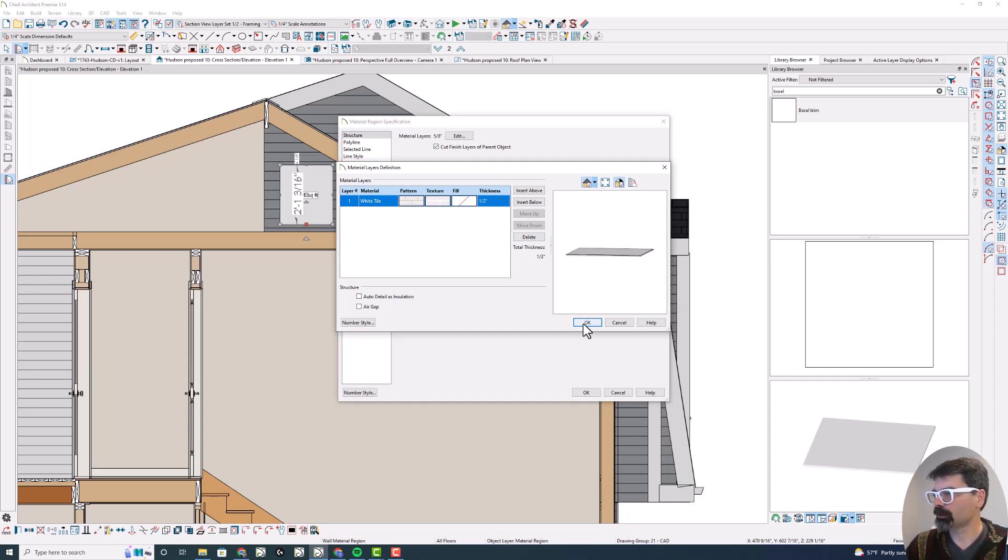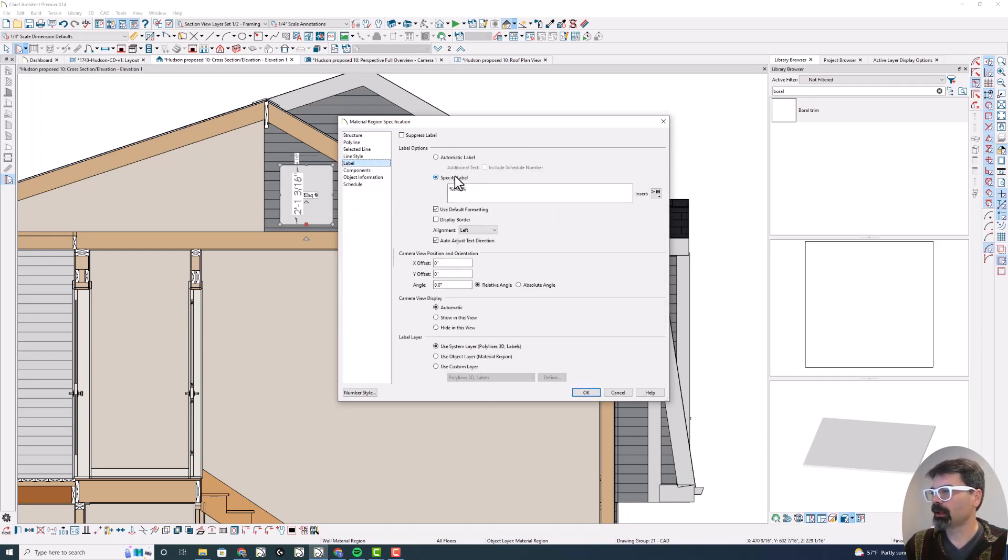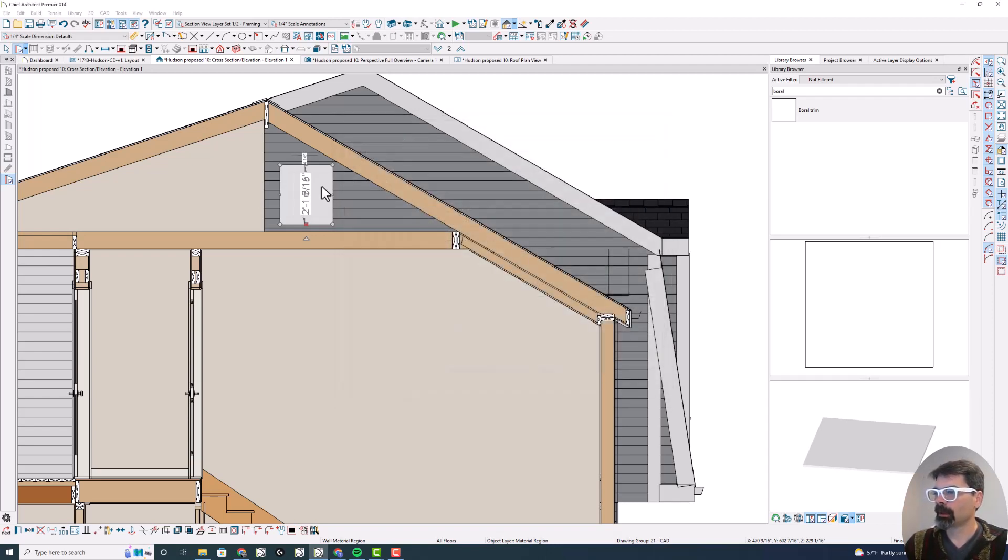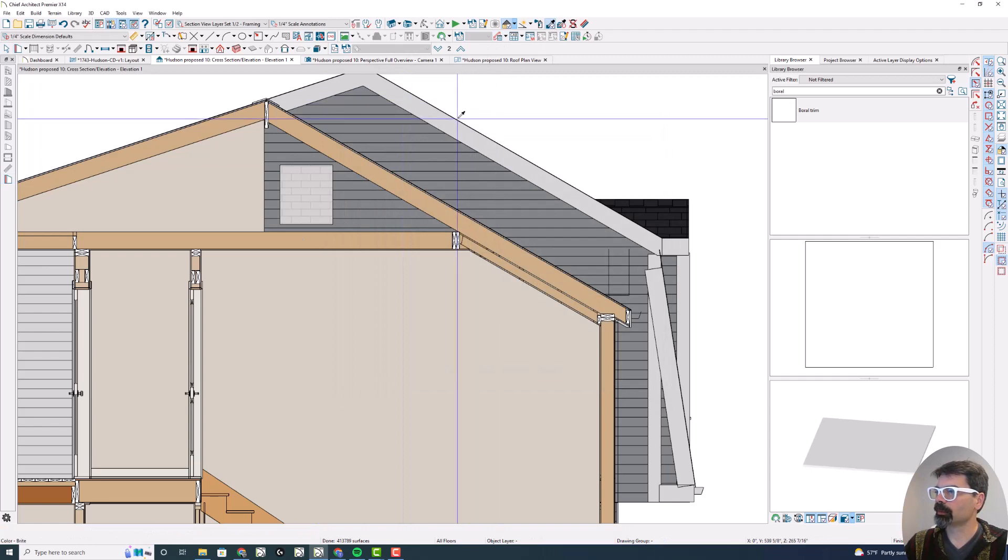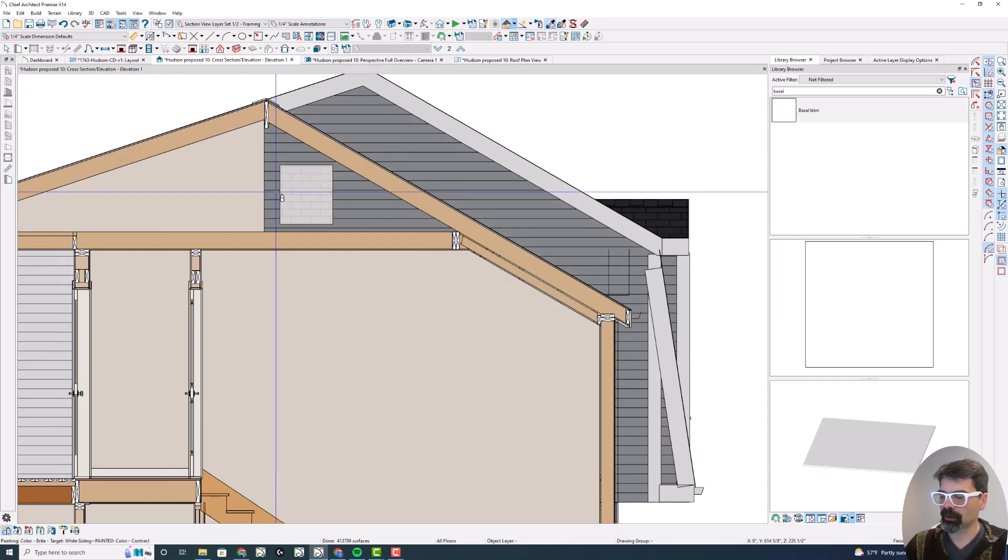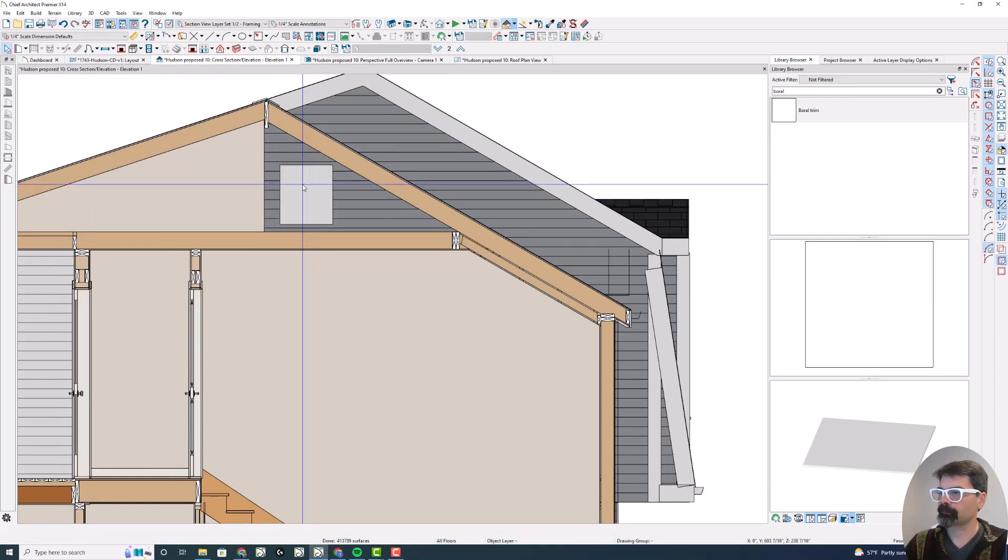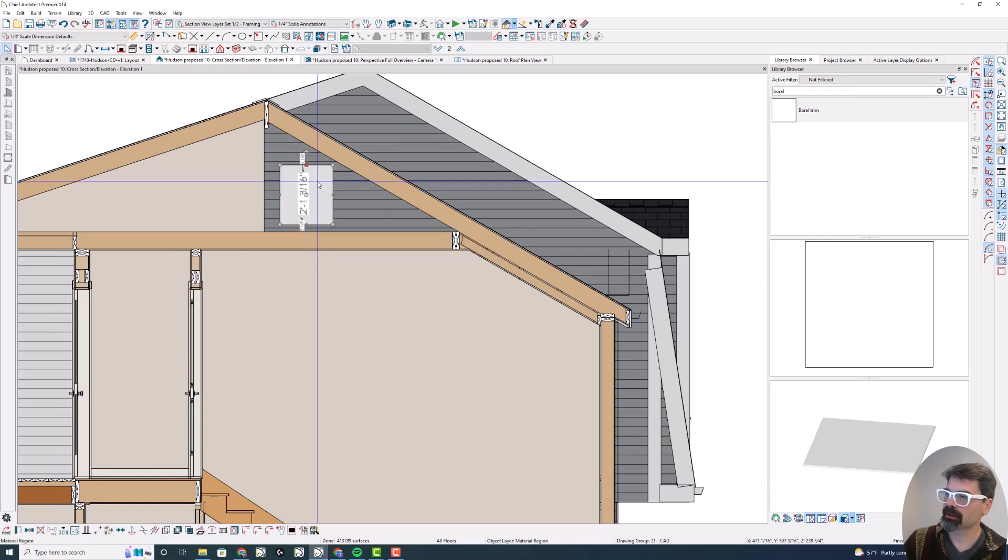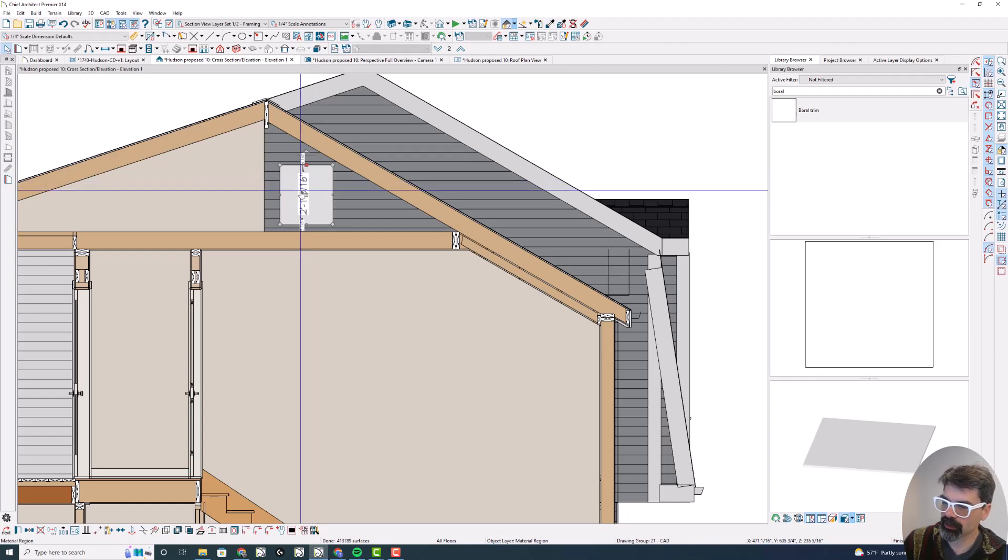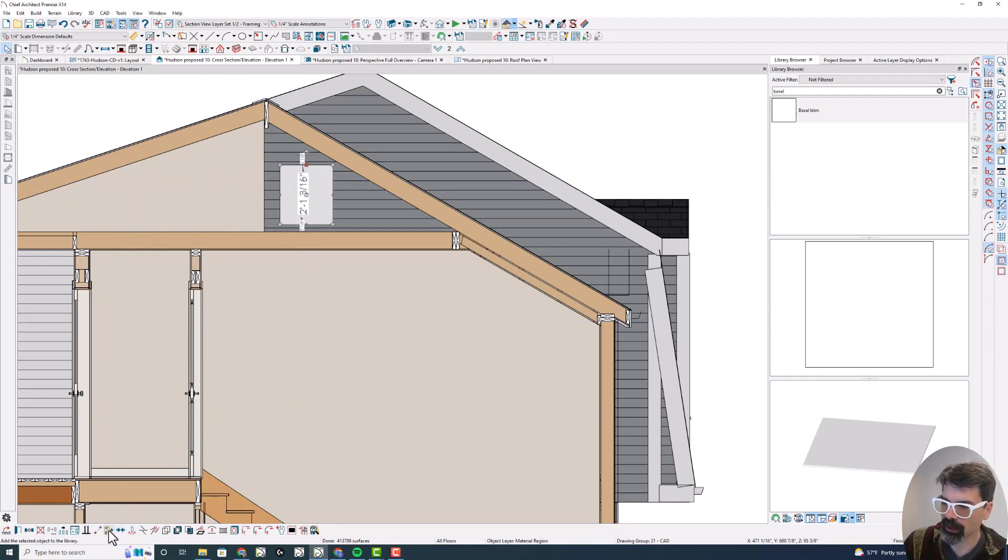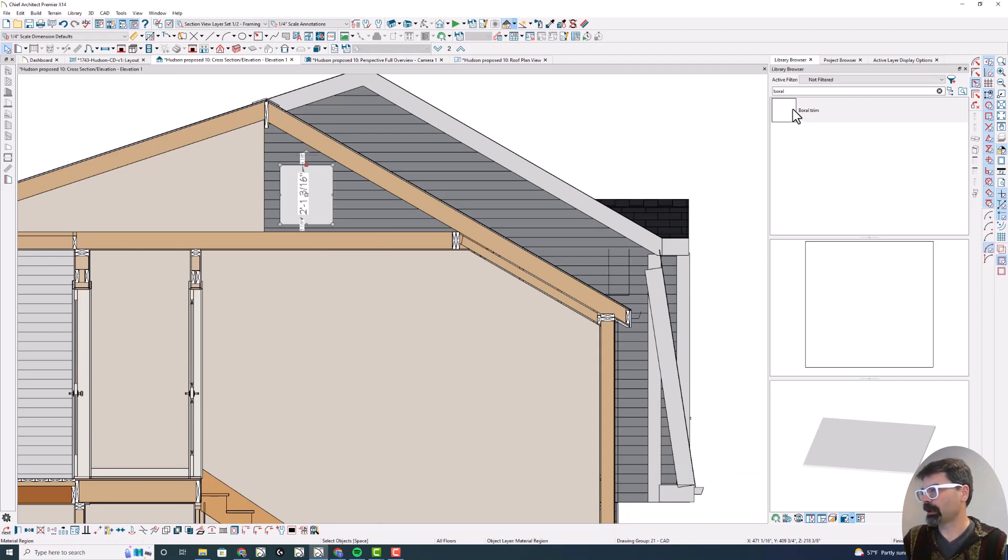So I'm going to delete some of these layers, and we'll set this up as, you could say it's half an inch. Let's do that, and let's go to Label, and I'm going to do Automatic Label. And actually, in this case, I'm going to suppress the label and click OK. The last thing I'm going to do is apply a texture, a material. I don't want the paint roller. I want the spray can. Select this wall material region, and you can add it to your library. That's what I've done here, and I've named mine Boral Trim.